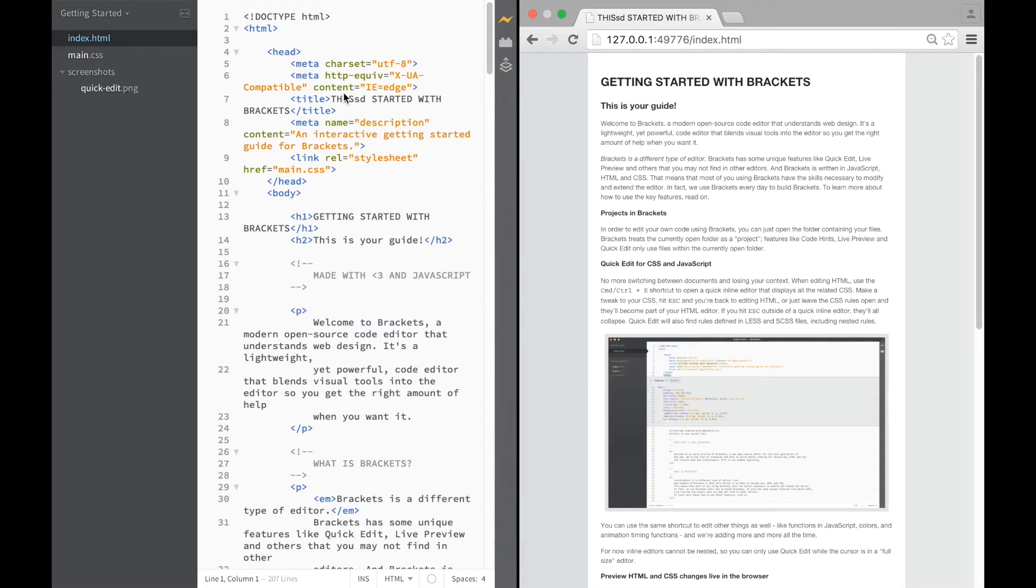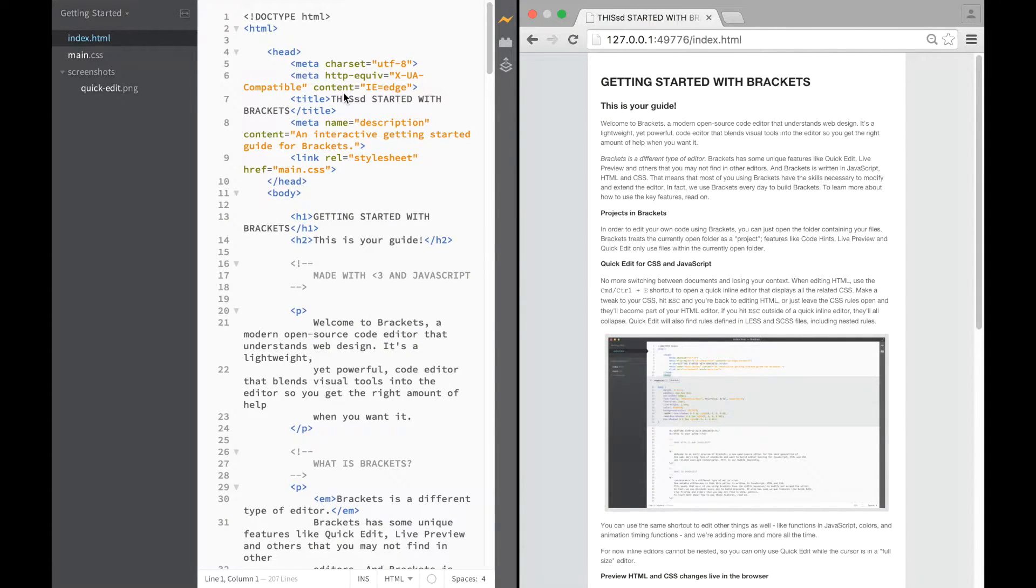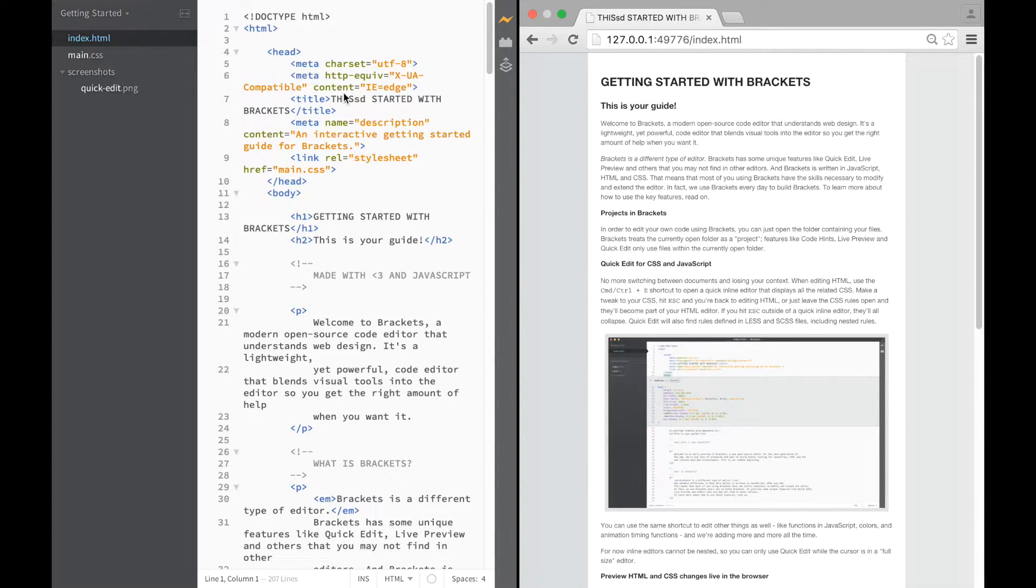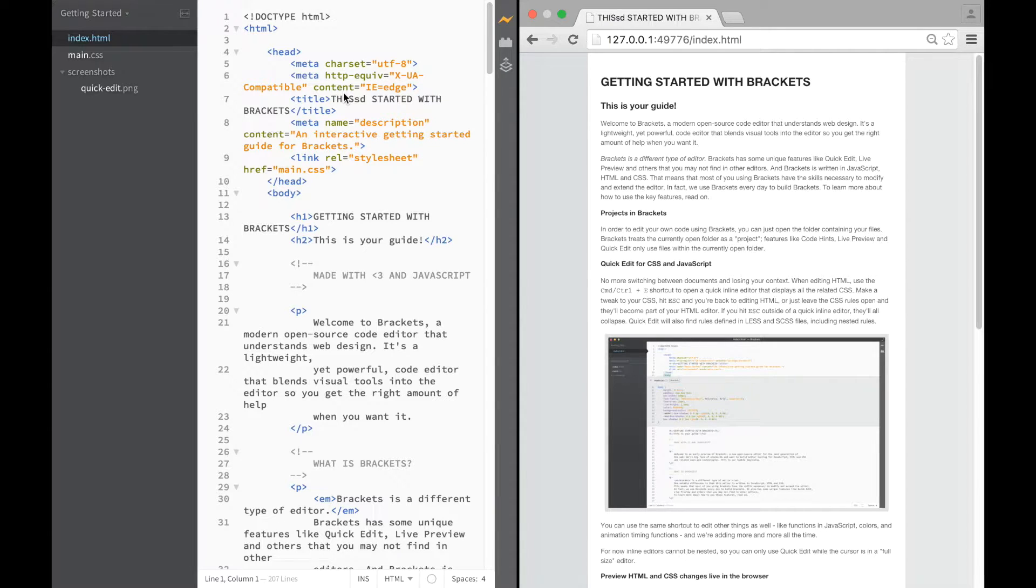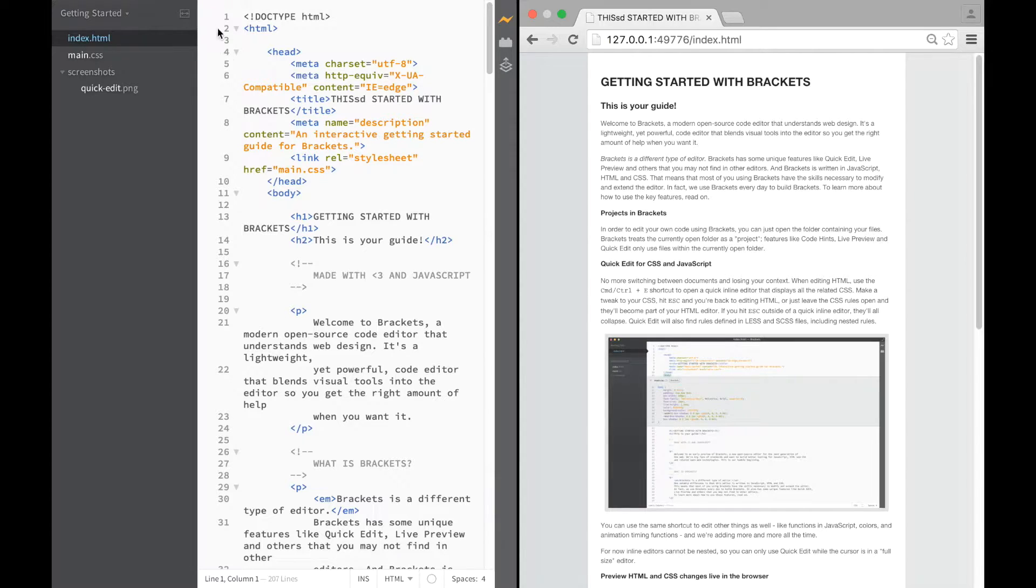What we're going to do in this video is figure out a way of getting started making our web page and our CSS file really quickly and try not to waste any time in trying to figure out where the files are or what you're doing. So let's get started right away.